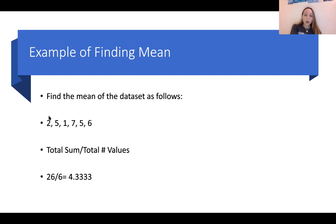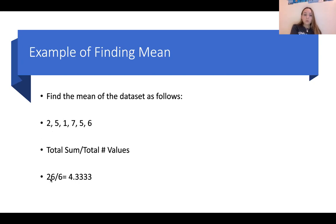If we count up the separate numbers themselves, we know there are 6 separate numbers — that's our total number of values in the set. So 26 divided by 6 is 4.333, and that's the average mean of our data set.